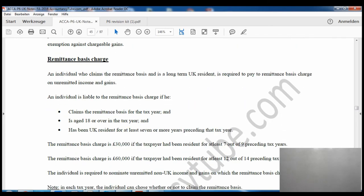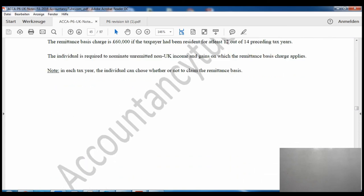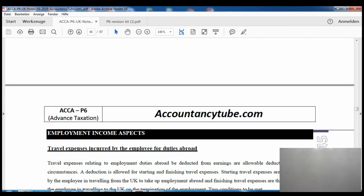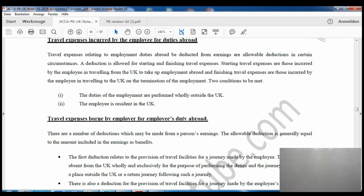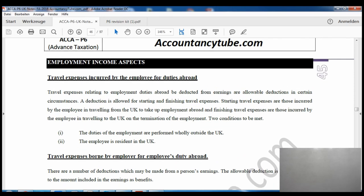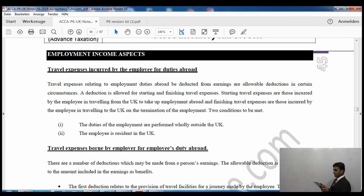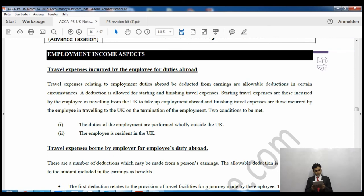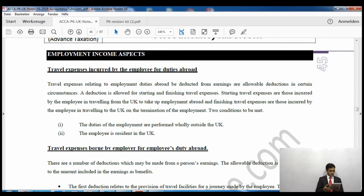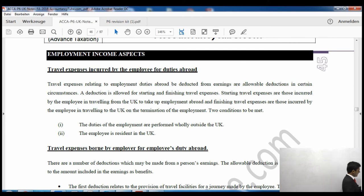On the next page there are some employment aspects - there are a few things there which are very easy. You can read it yourself, and if you don't understand anything you can just comment under the video on YouTube and my assistant will try to answer it.